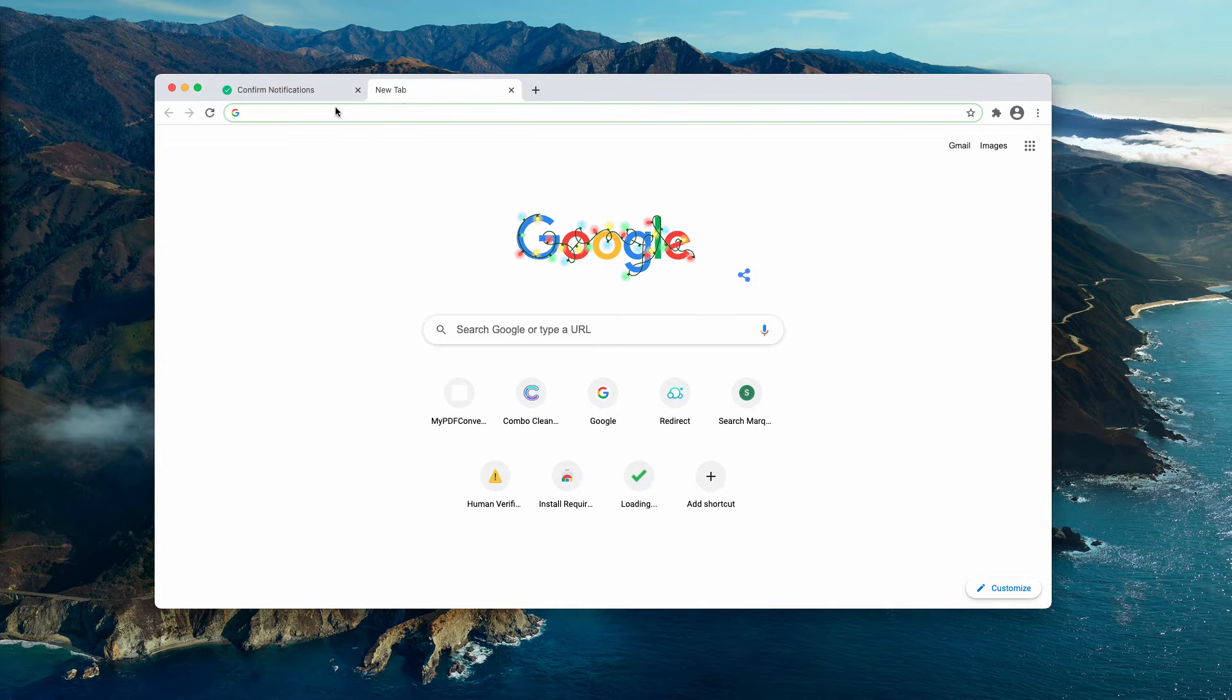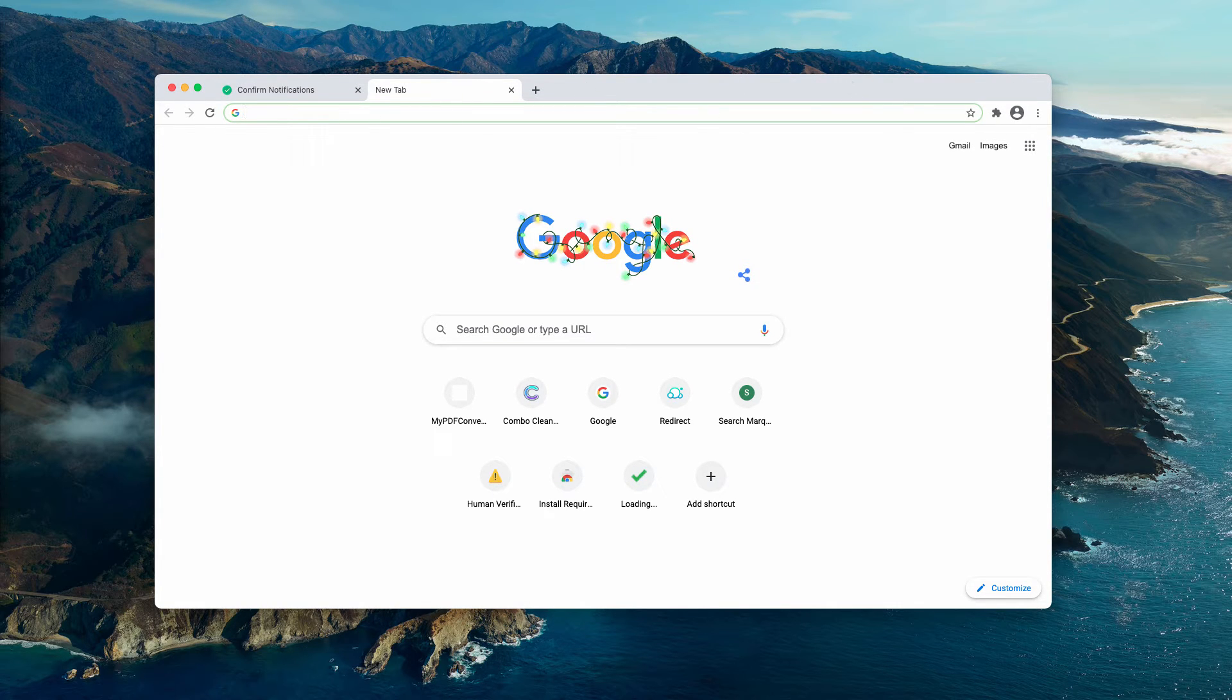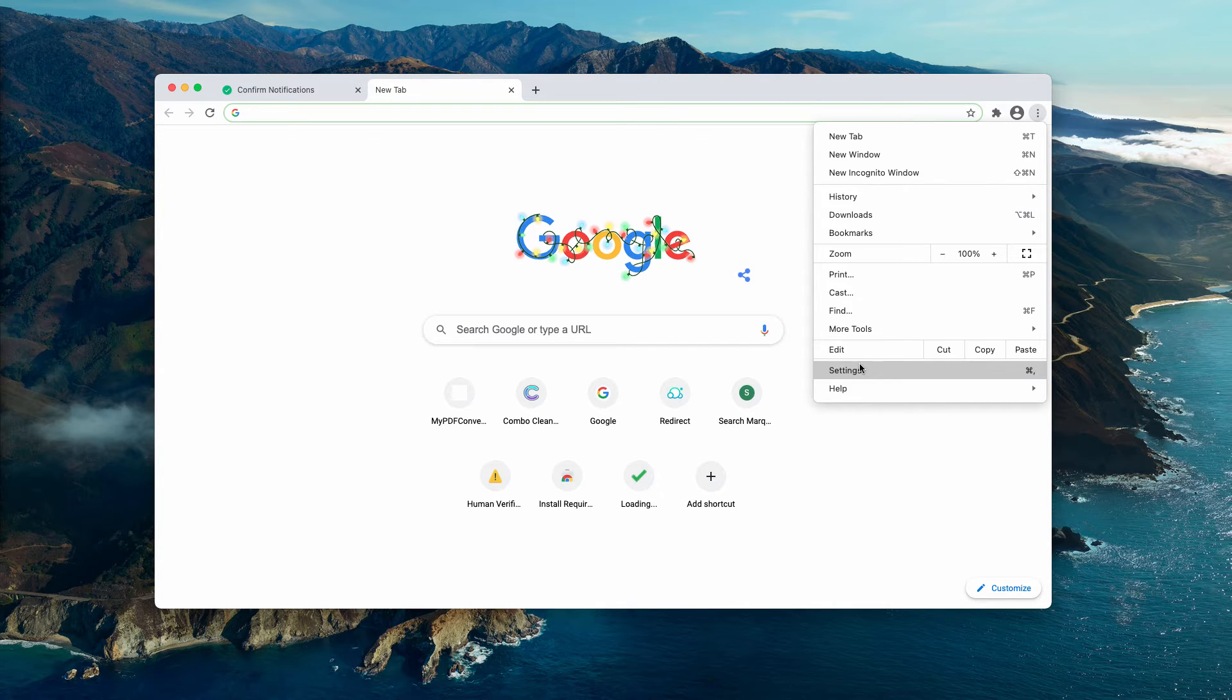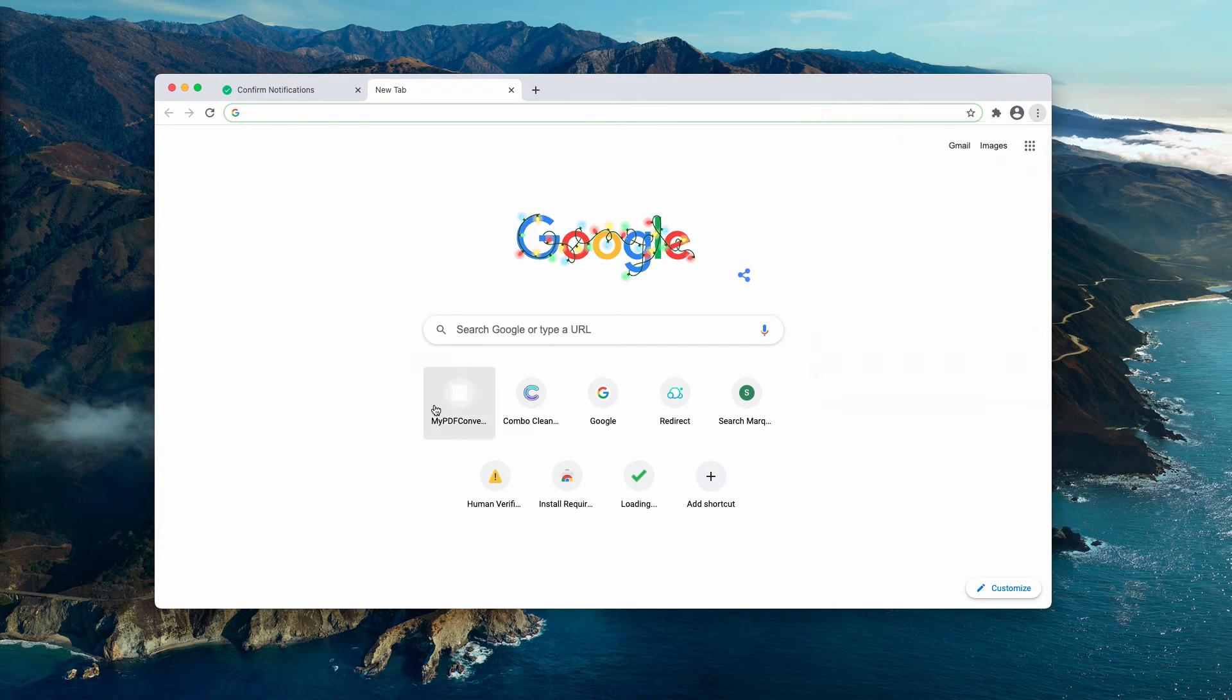If you have clicked on the allow button, you need to immediately fix the issue. Go to the menu, click on settings,